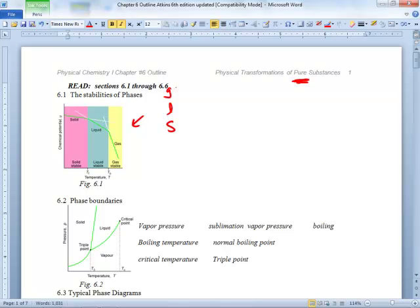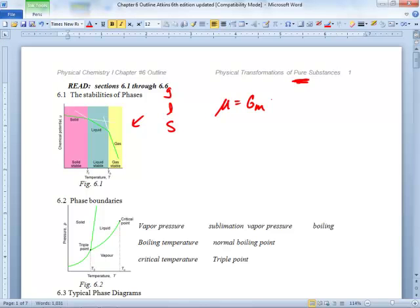There's another phase of matter — plasma. The fourth or fifth state of matter. Because remember we were talking about the molar Gibbs energy being chemical potential. The phase that has the lowest chemical potential at that particular temperature is what's going to exist.